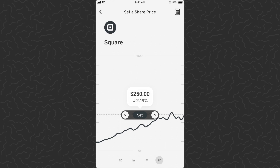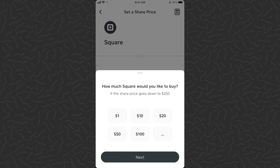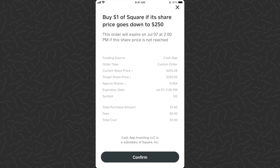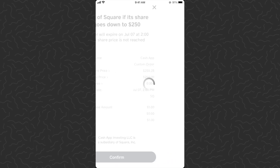I'm going to use the slider — let's set it to $250 and tap set. It asks: how much Square would you like to buy if the share price goes down to $250? Let's do one dollar. Tap next, and we can set how long this order will last — let's do 90 days. So if within the next 90 days the price goes down to $250, it'll automatically buy one dollar of Square stock. Tap next, scan my fingerprint, and confirm.